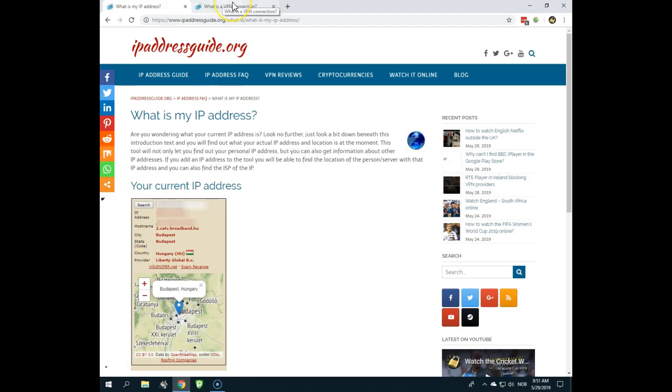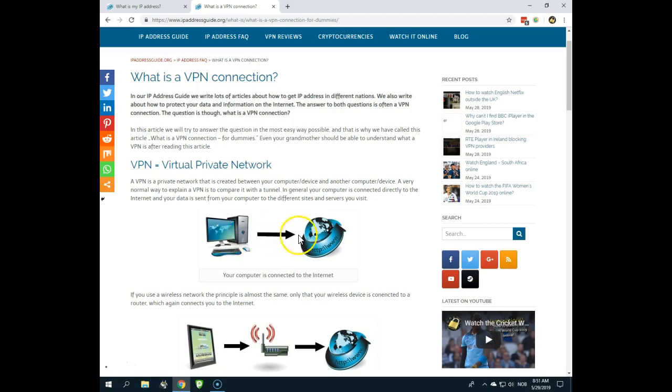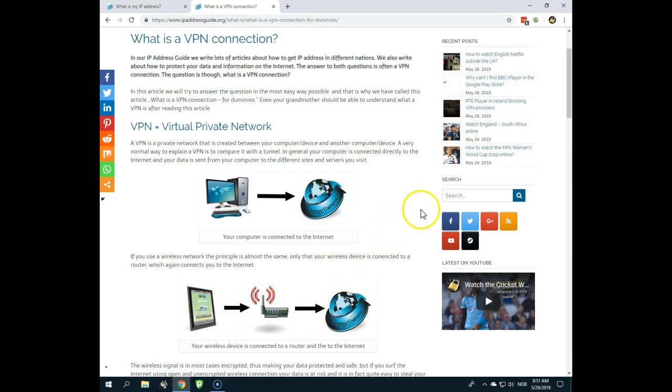Here I have a little article as well about what a VPN really is. And you can see here if you use a normal internet connection, this is your computer and it connects you directly to the internet. If you use a router, it's your wireless device connected to the router which again connects you to the internet.